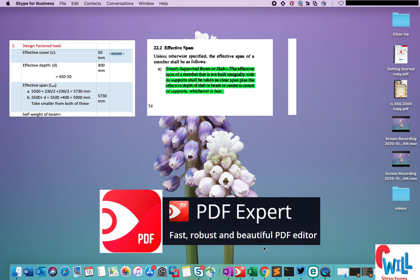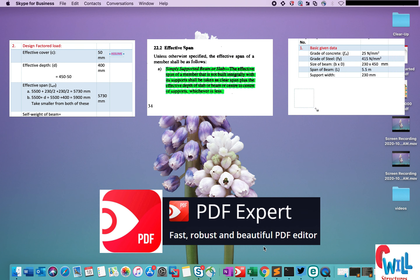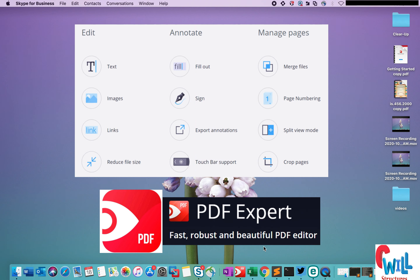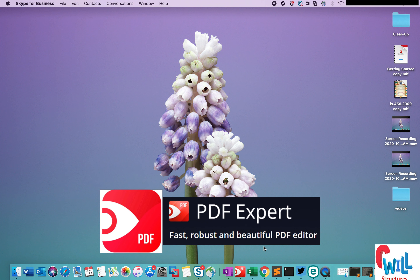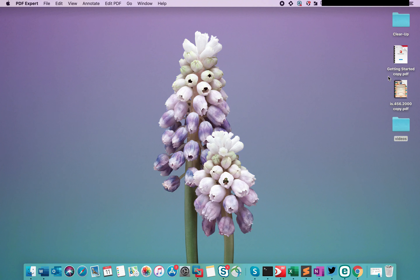annotate, insert images, fill in forms, sign documents, and many more things. In this video, we will make use of this wonderful tool and get to know its features and how one can effectively use this tool on their Mac system. So let's get started.